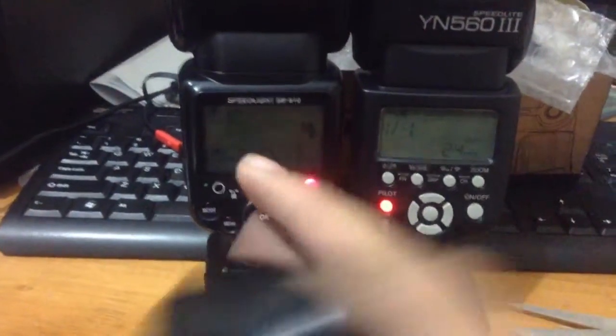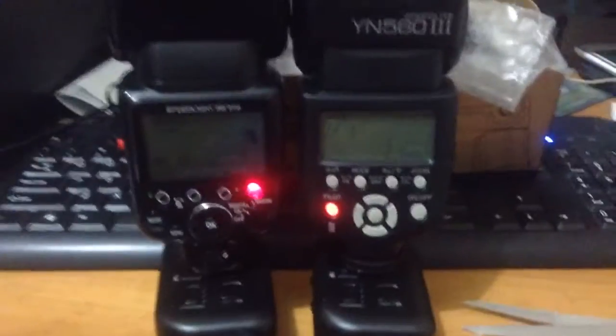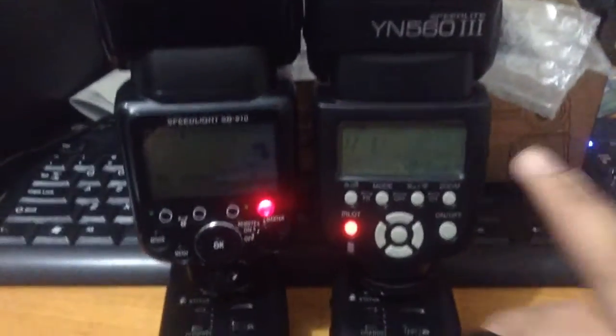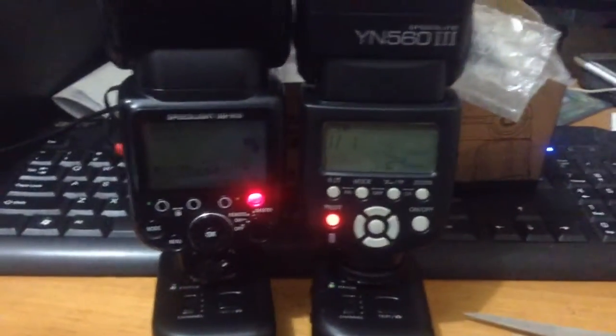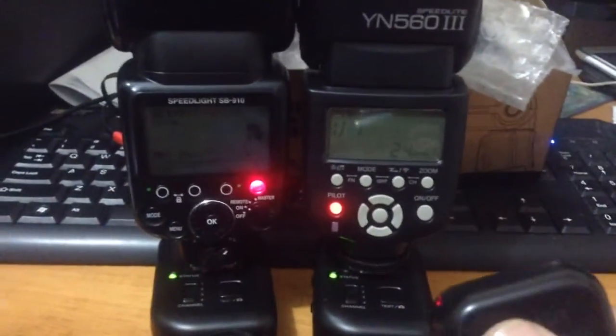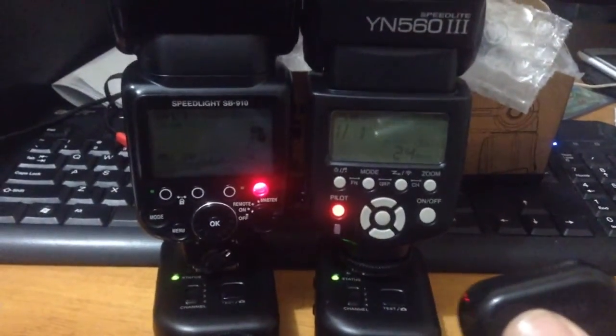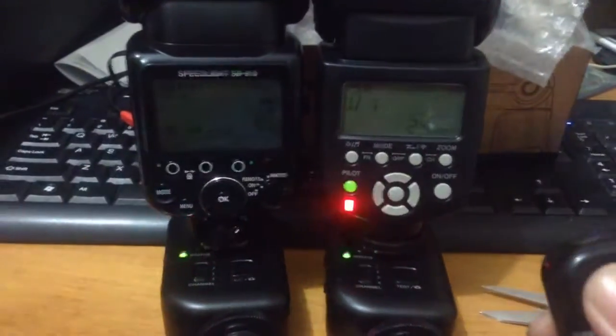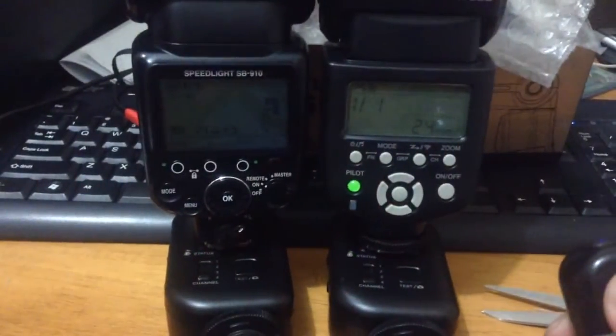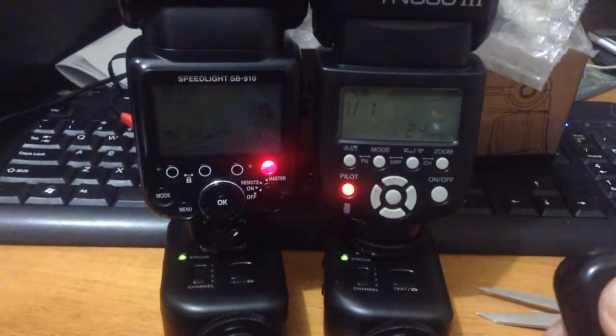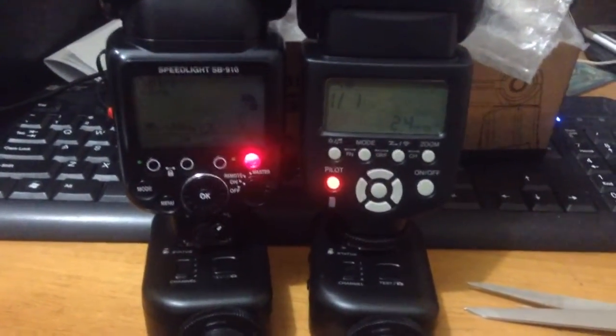So, let's try it one more time just to check out how cool this Yongnuo speedlight is. In 3, 2, 1. Amazing.